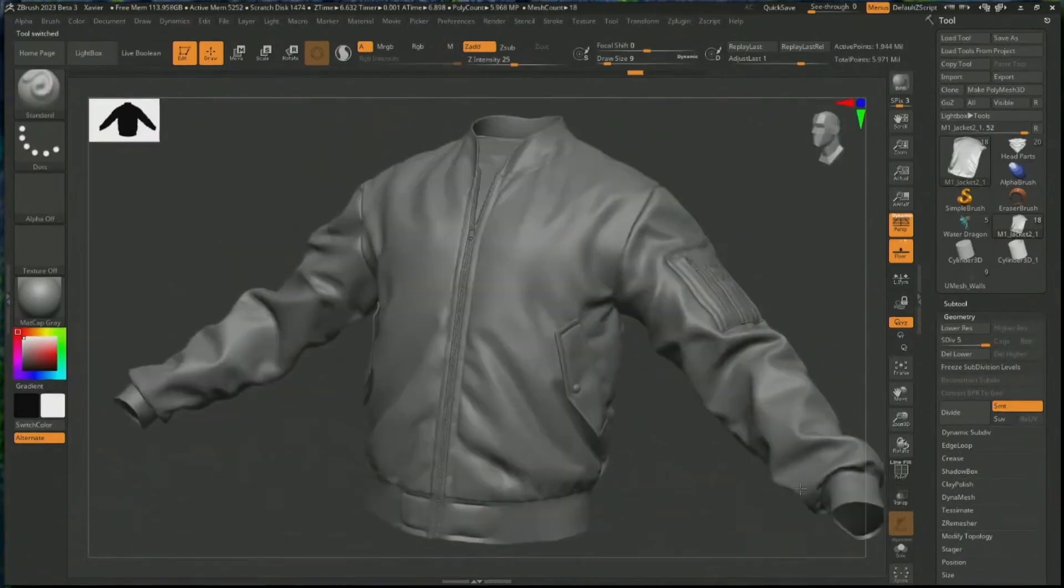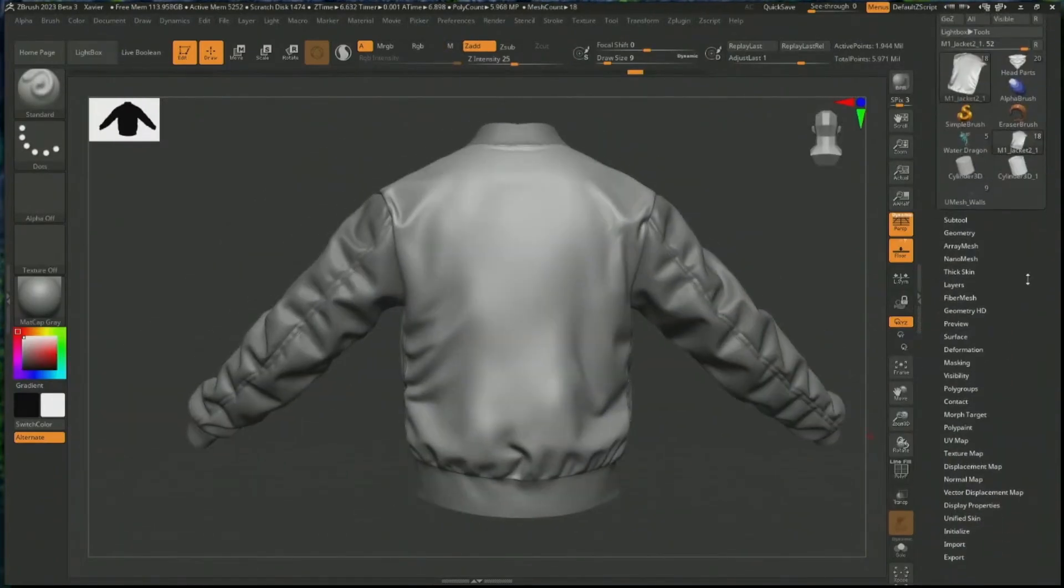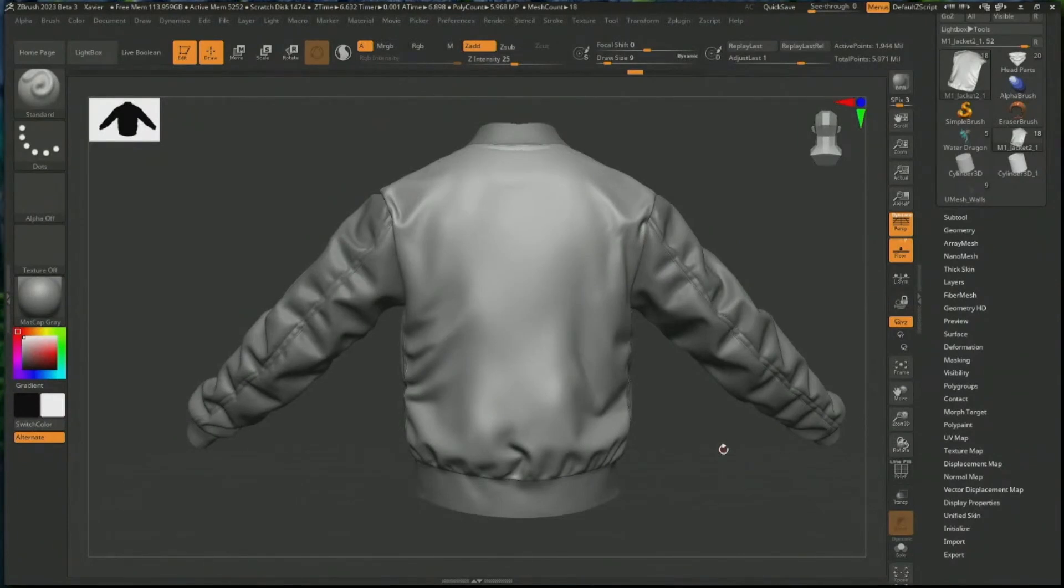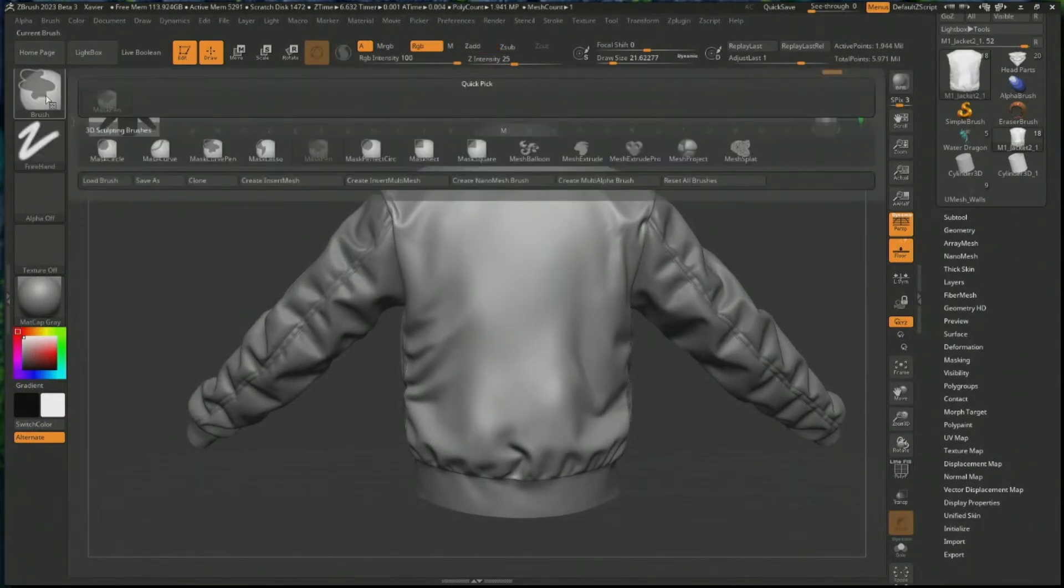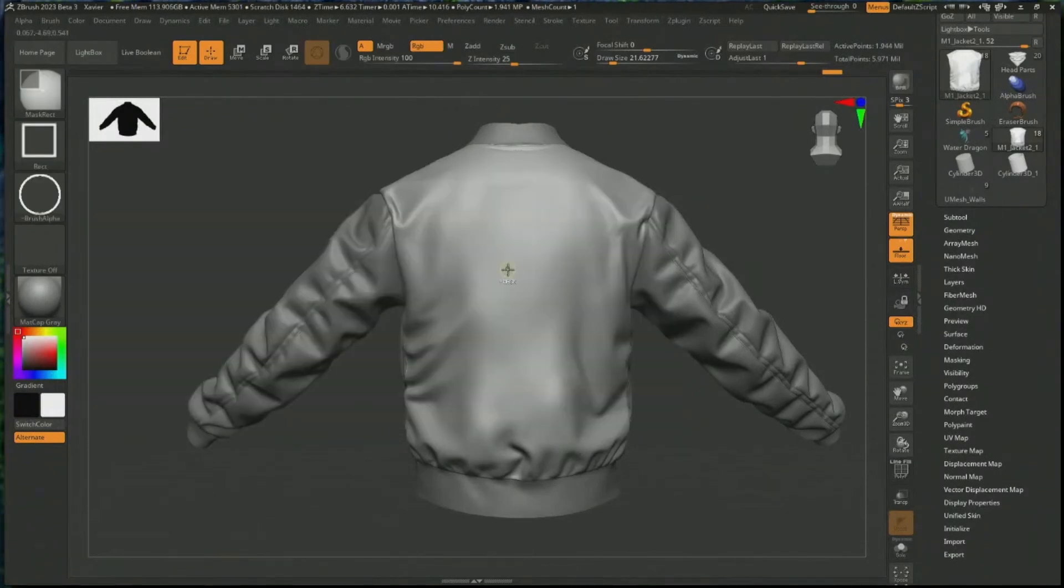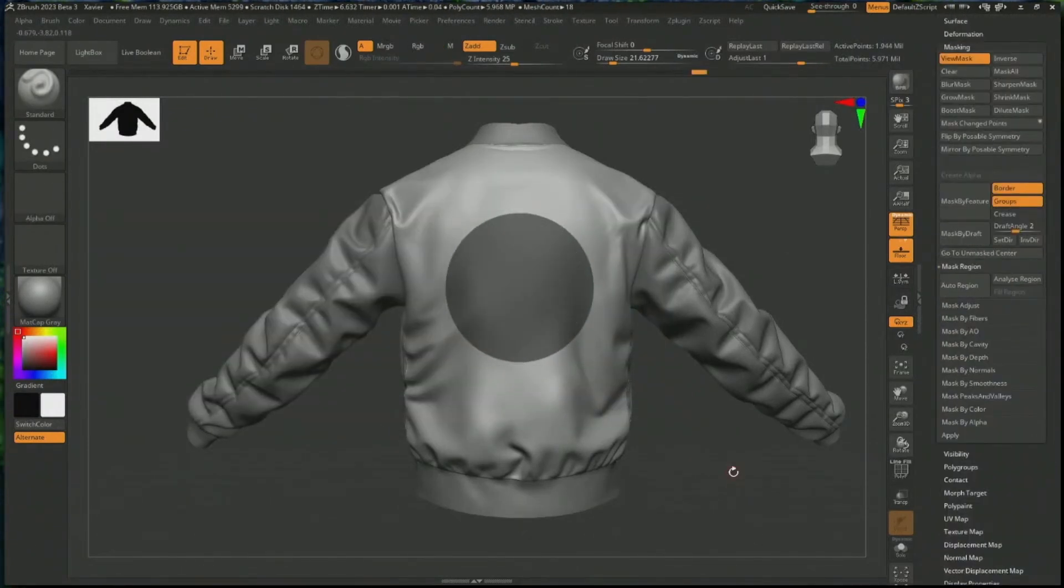ZBrush 2023 is also coming with a new set of masking options: the Mask Region and Auto Region Selection. These features are intelligent ways for artists to mask their models, with artists only needing to make close outlines and with the Mask Region option border regions can automatically get filled.